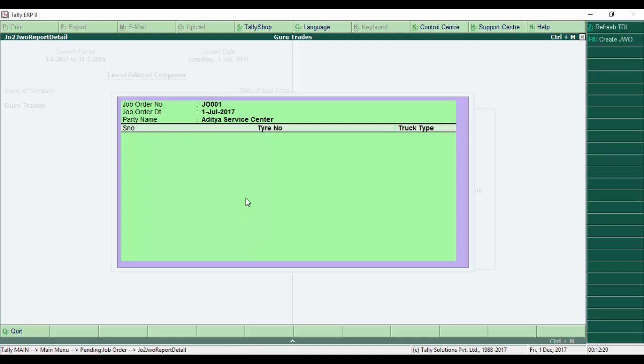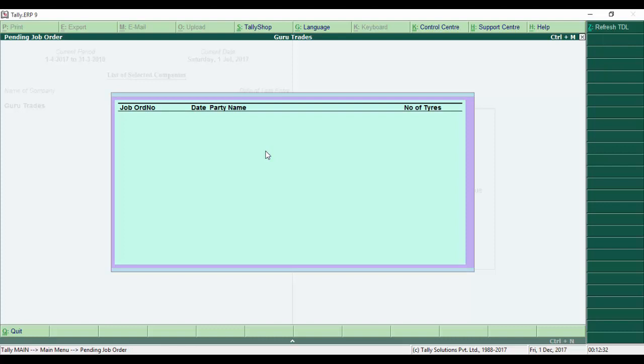Now it doesn't show any tire number. When I escape, it doesn't show any job order because the JobCard was generated. Once it's generated, the customer gets a message.